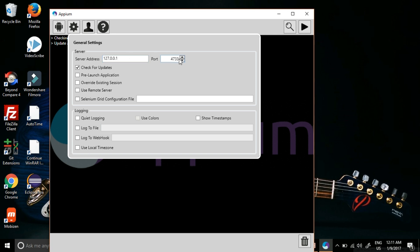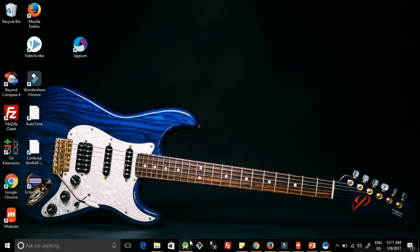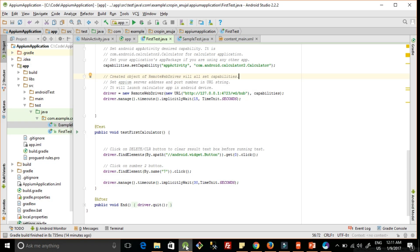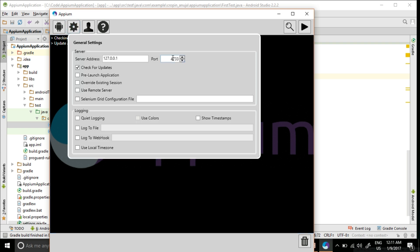The port number should be matching. Let's check what port number we have given. Here it is 4723. The server should also have 4723, so you need to have the same port number. Once the setting is done, you can click on the play button and it will start the Appium server.